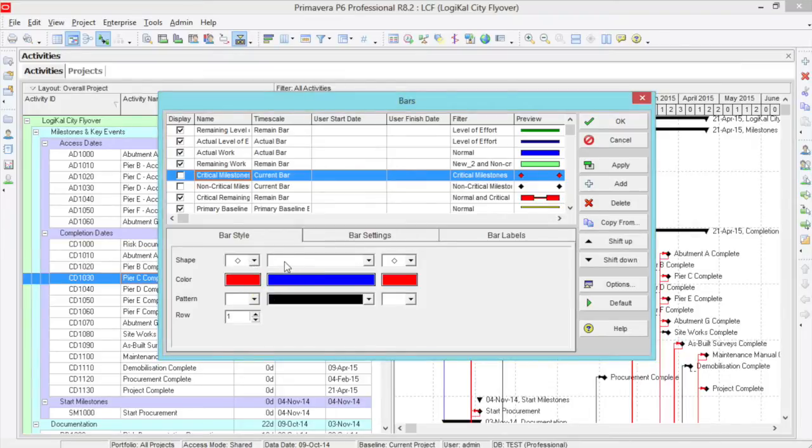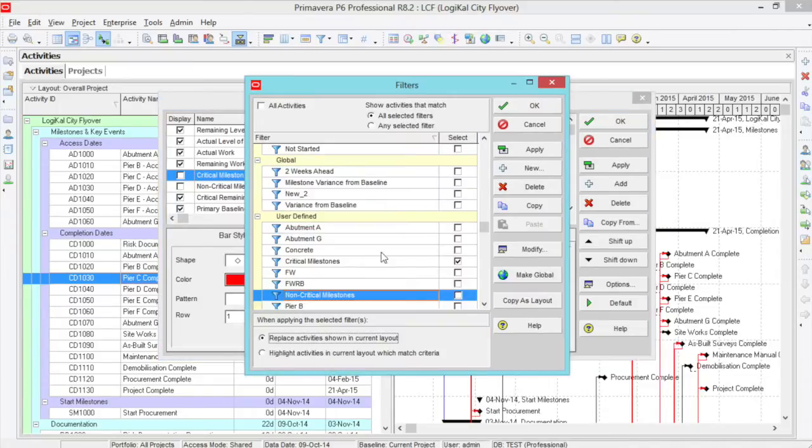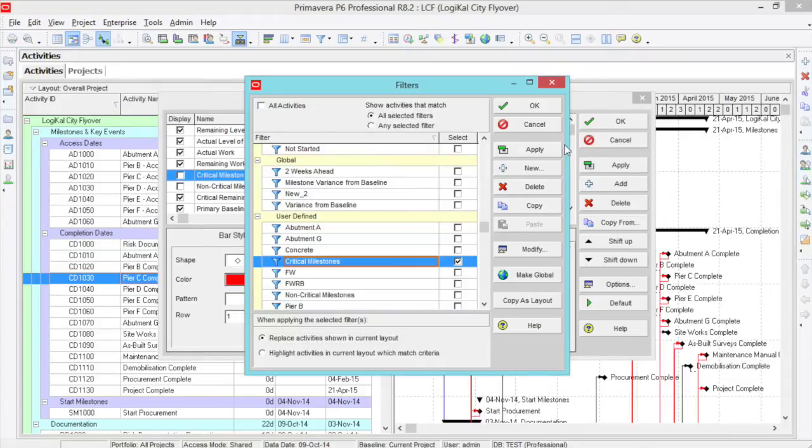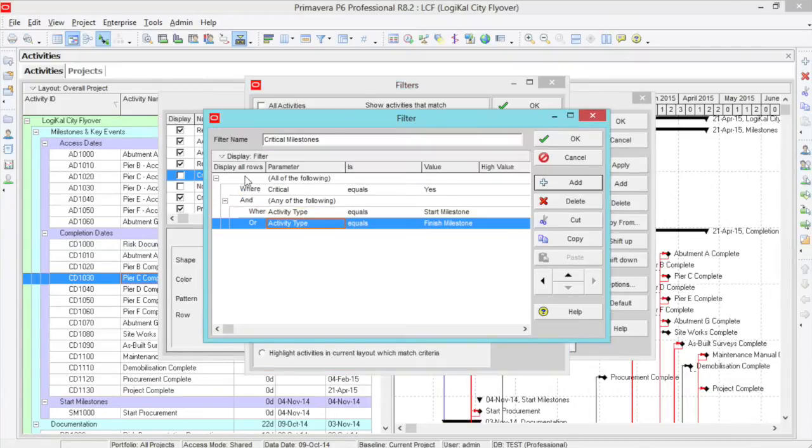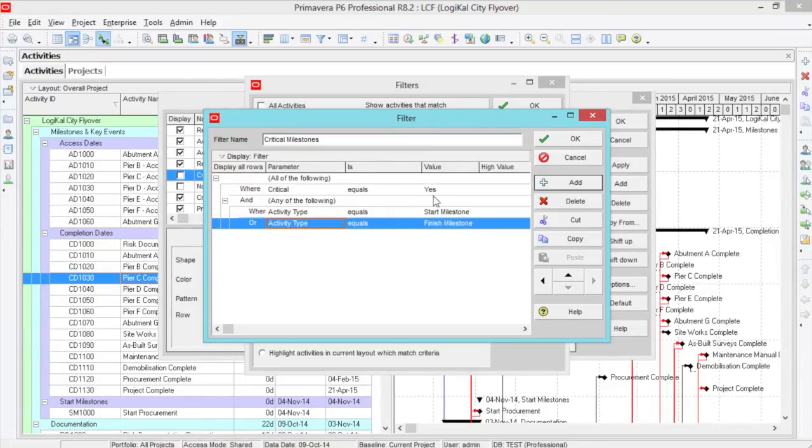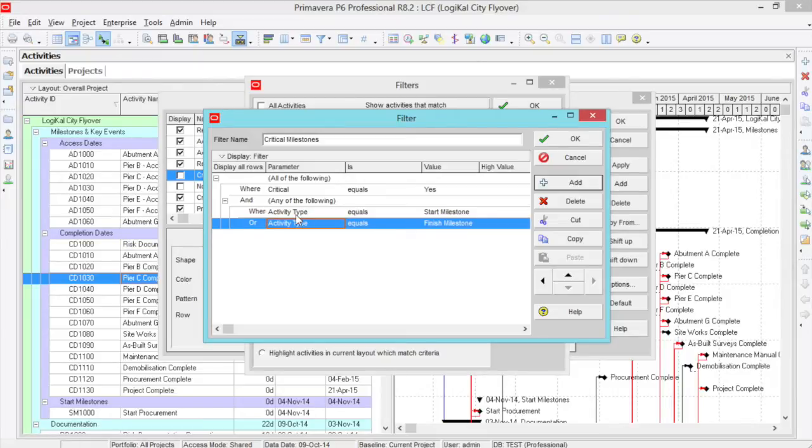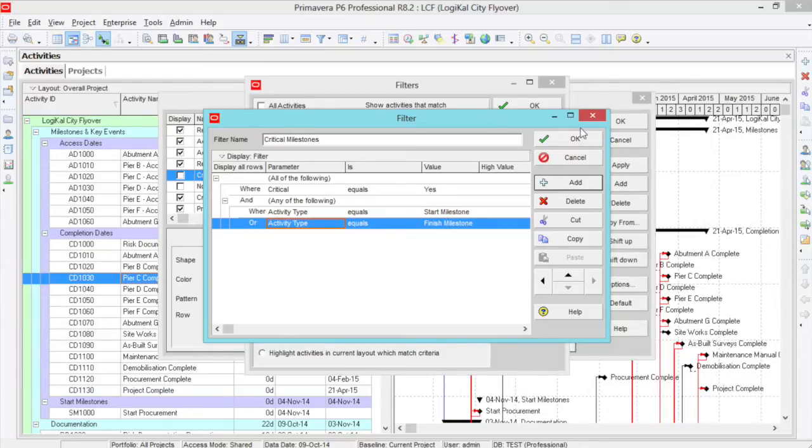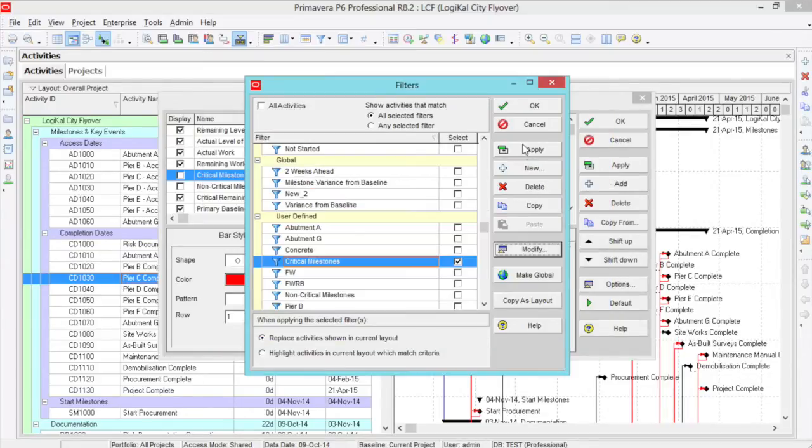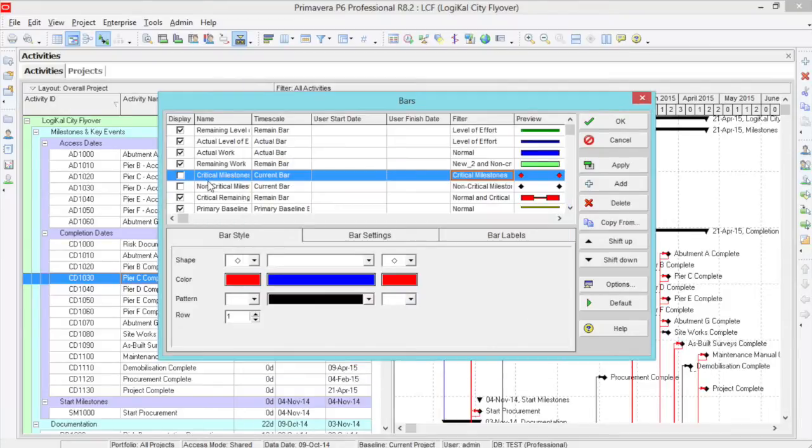Ensure that there is no bar selected. Then, we create a new filter. This filter needs to have the criteria of critical equals yes, where any of the following of the activity type equaling to a start milestone and a finish milestone. You can click OK and apply this filter to your critical milestones.